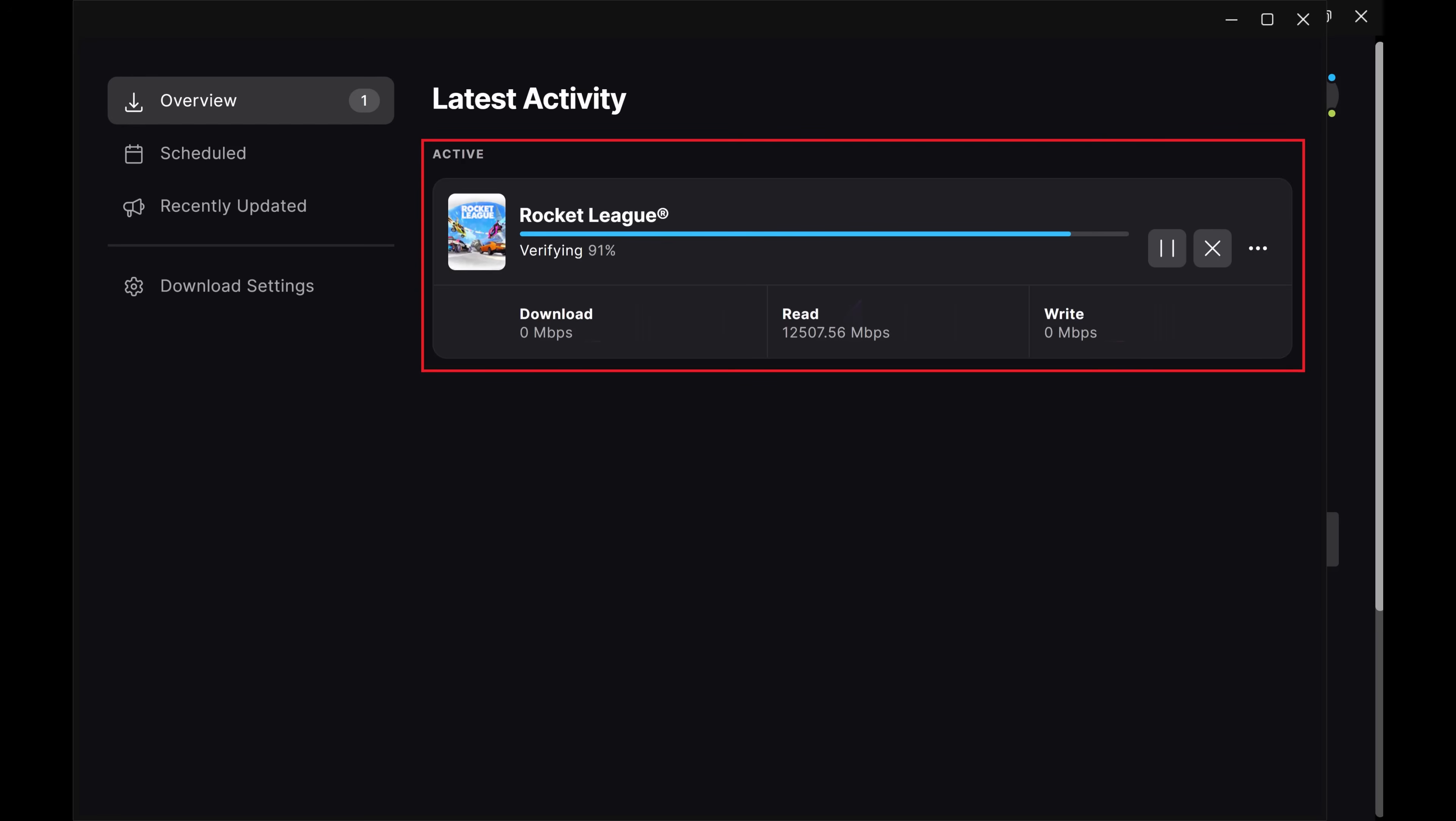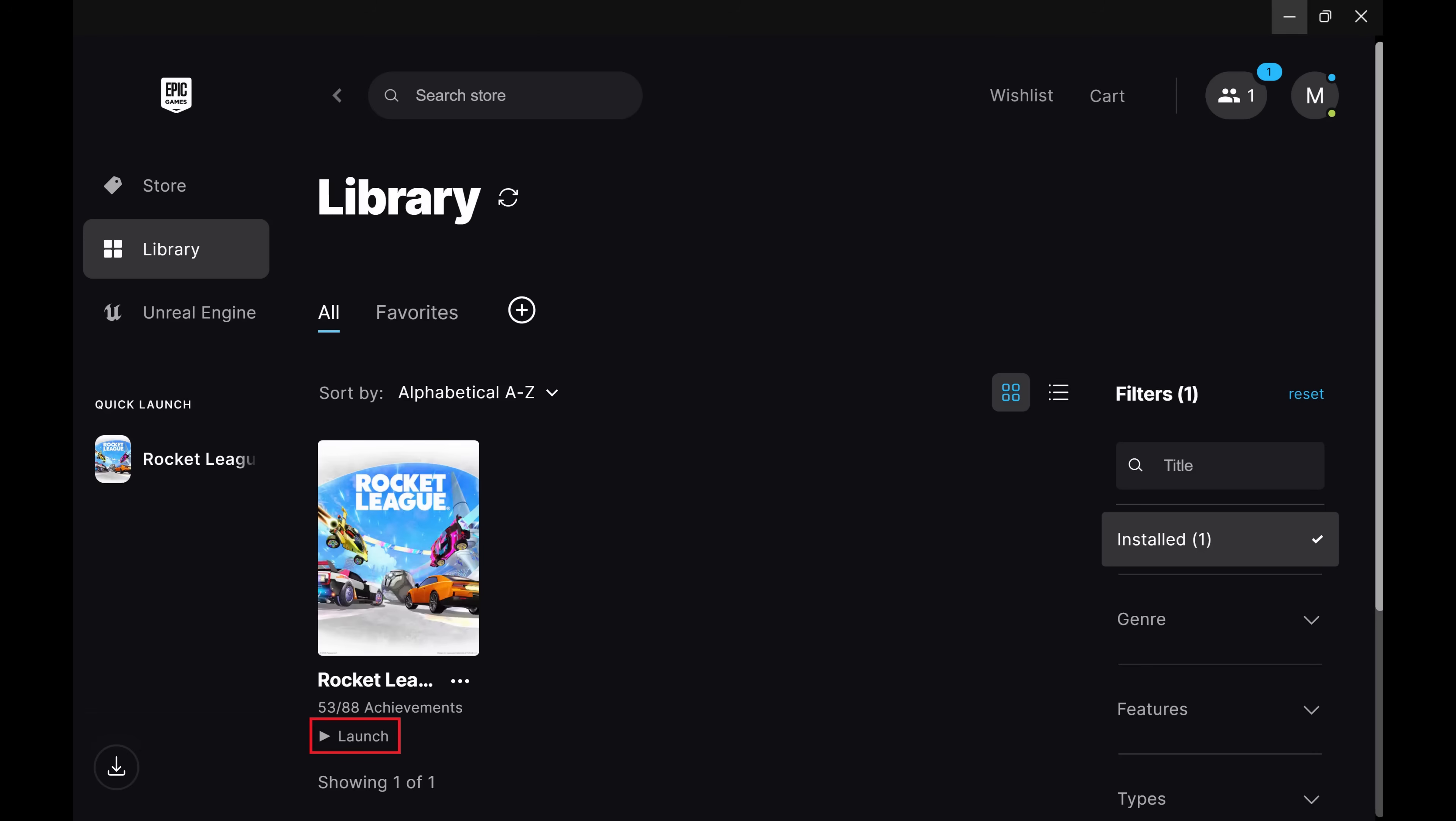When the process to verify the game files is complete, you'll be able to launch the game again.